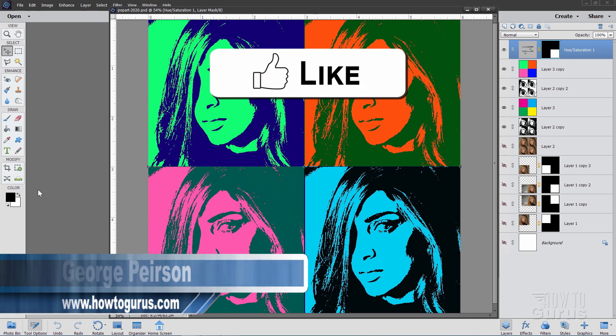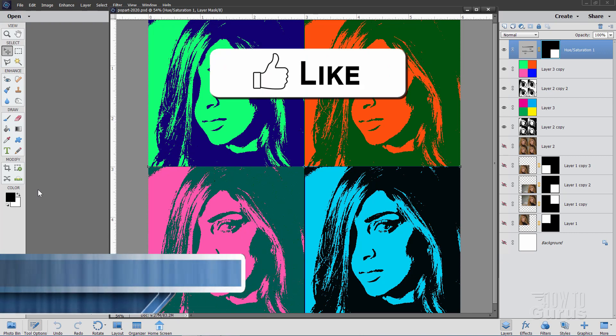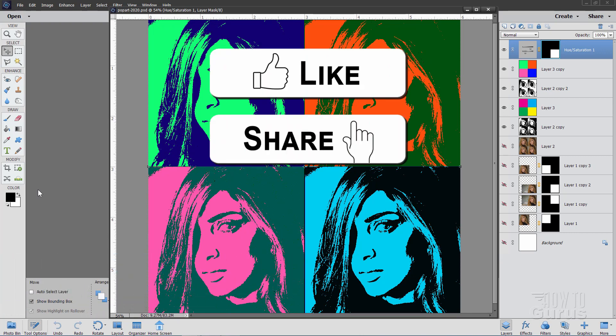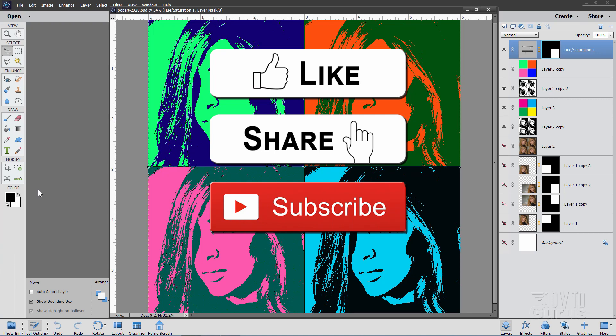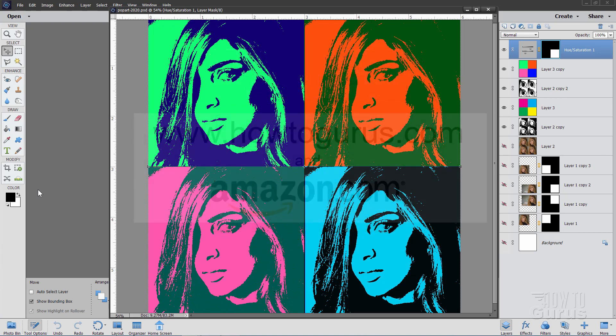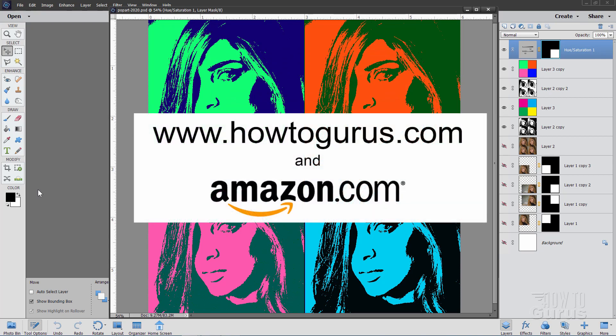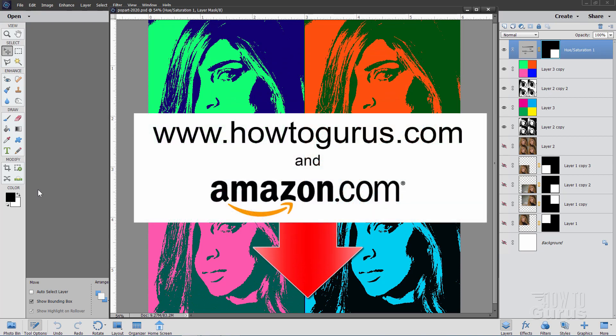If you like this video, make sure you hit that like button, don't forget to click on share and subscribe as well, and to really learn how to use Photoshop Elements, take a look at my complete training course — there's a link for that right down there in the description.